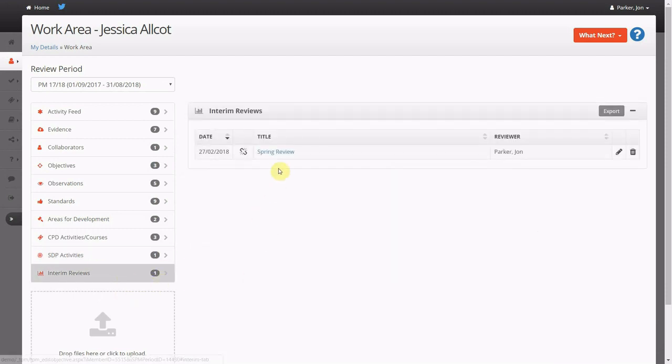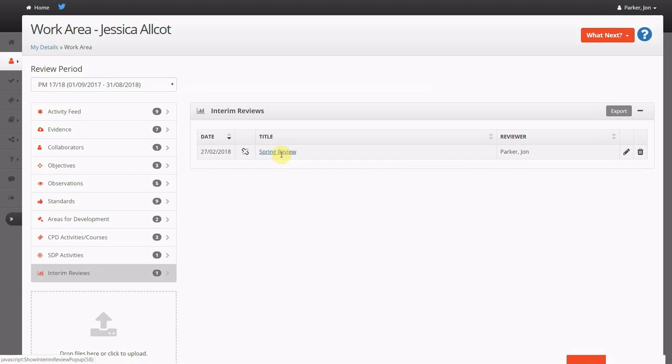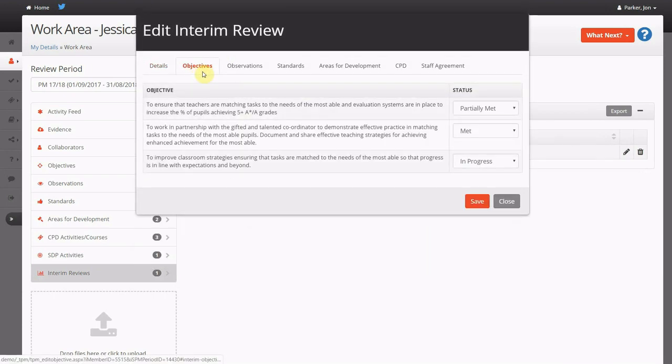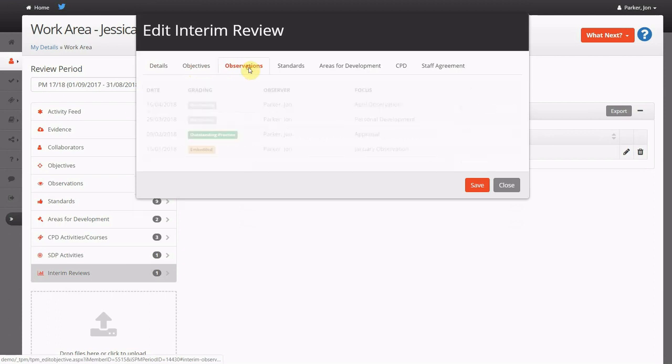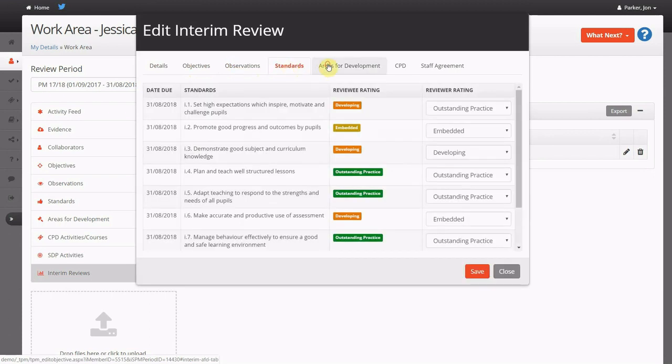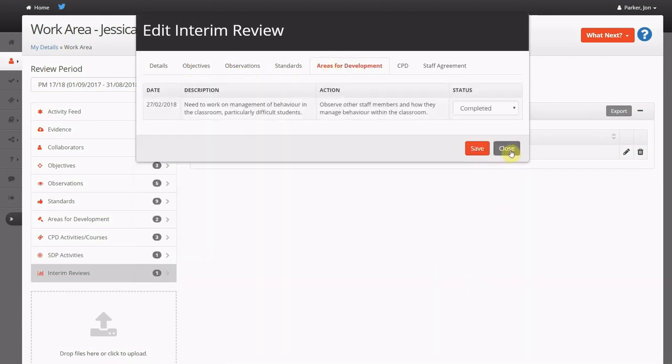You can also see if the staff member has other responsibilities on the school development plan, showing progress against various activities. You could also track the progress of any interim reviews or face-to-face meetings.